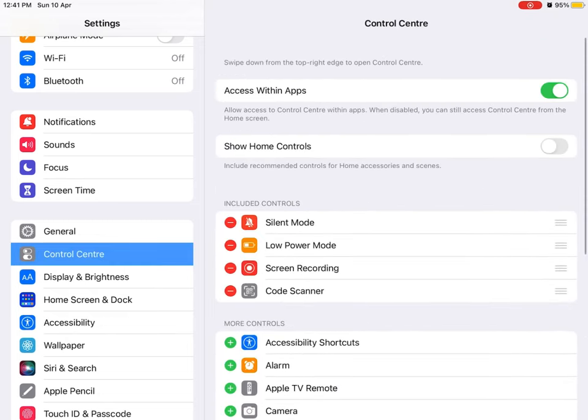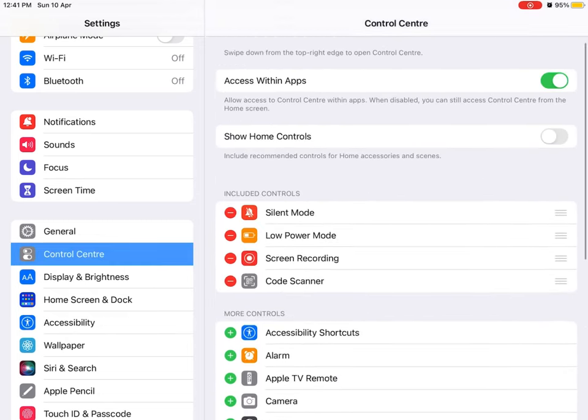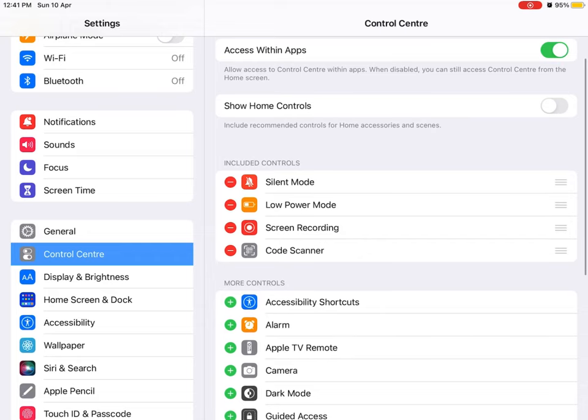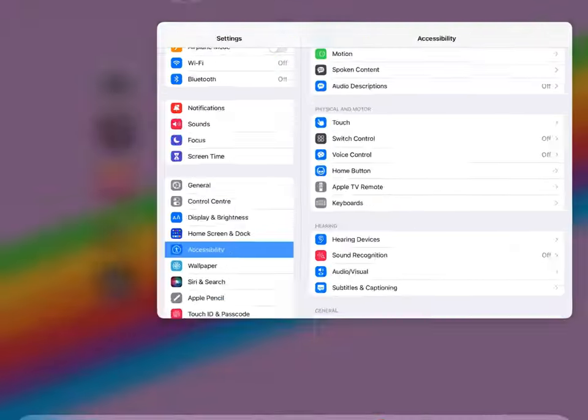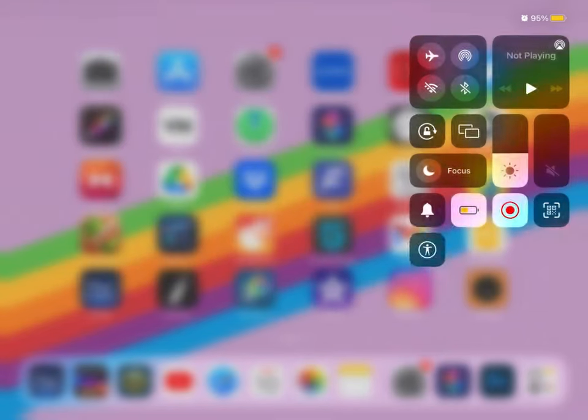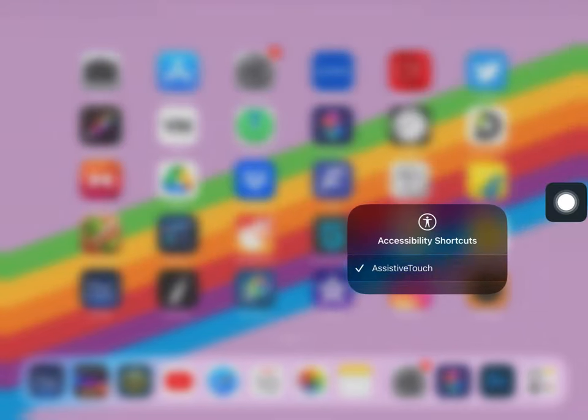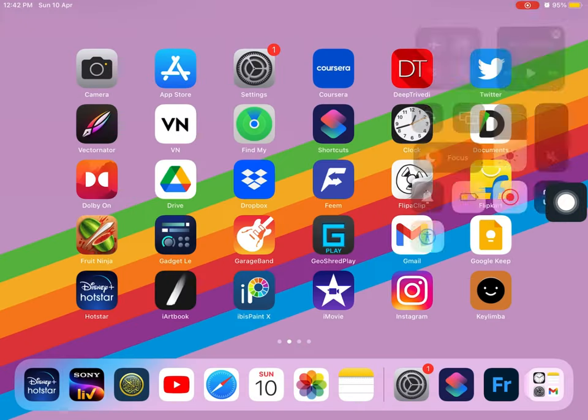Now go to Control Center and add the Accessibility Shortcut. That's it — now you can take a screenshot very easily.